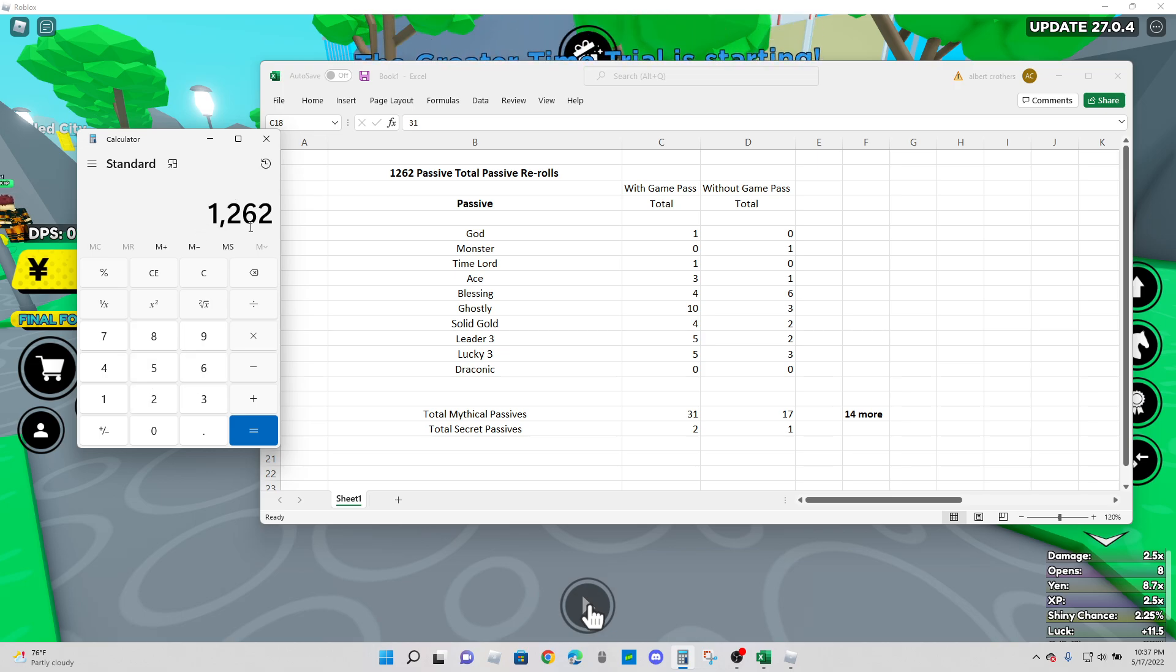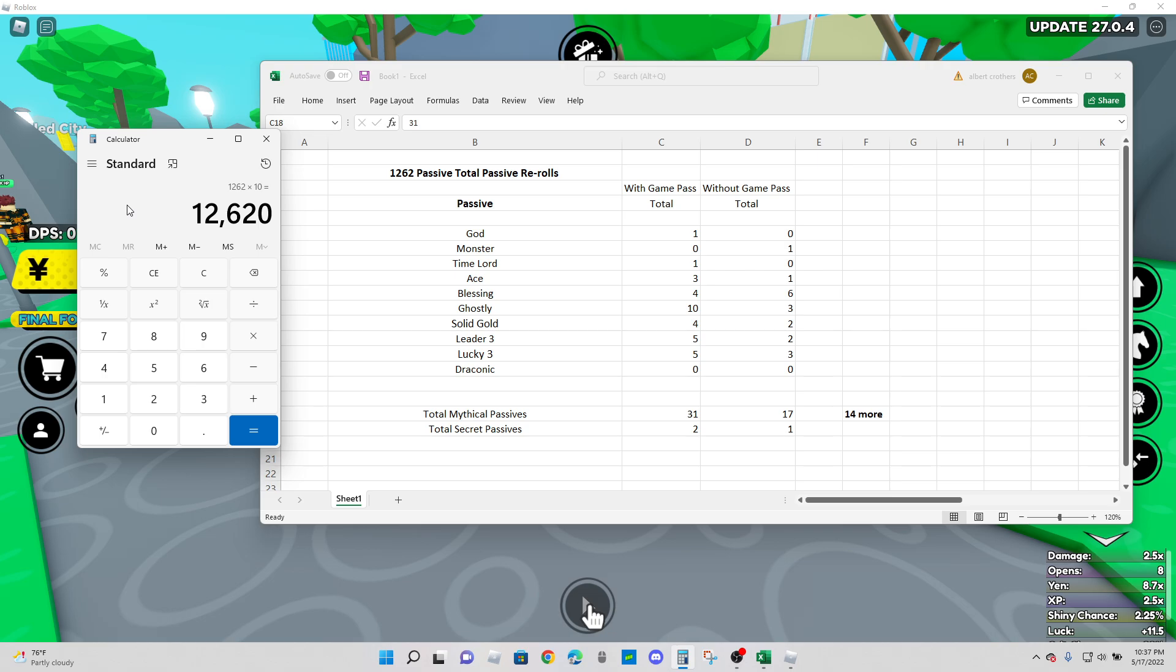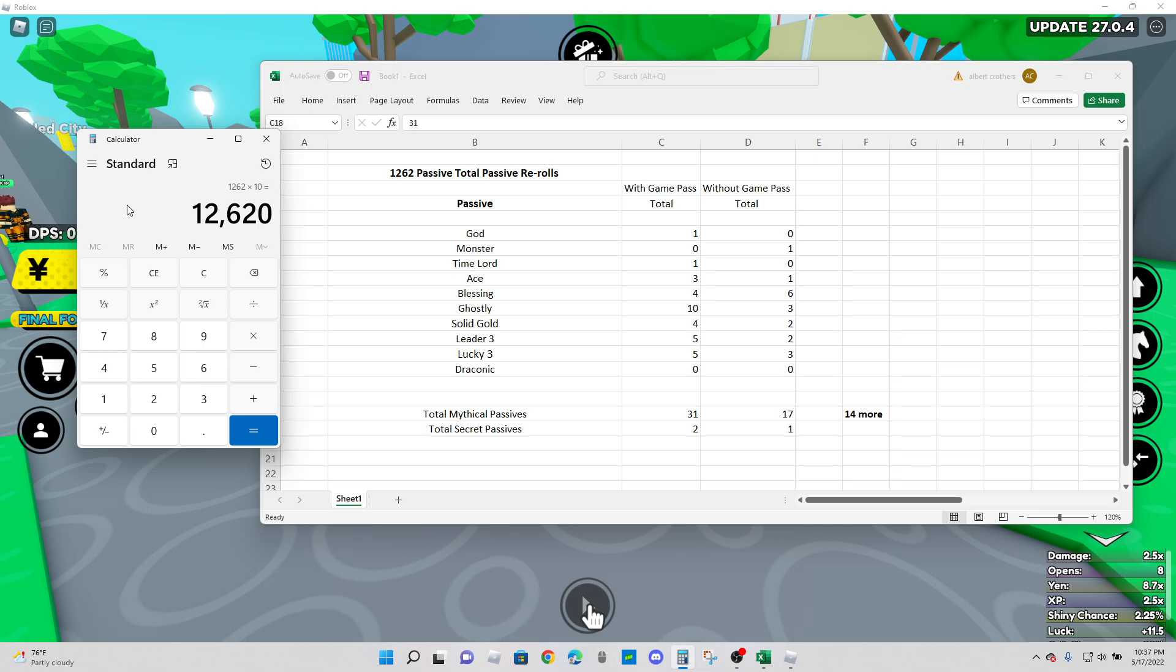And again, this is just one test. I got two secret passes within that, but you just got to think about it. Are you going to be able to go out there and re-roll 50 times, 100 times and get a secret passive? Probably not.